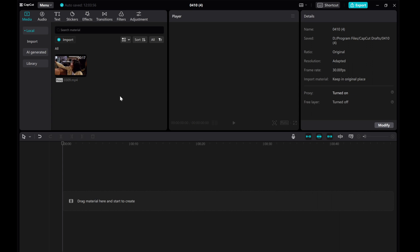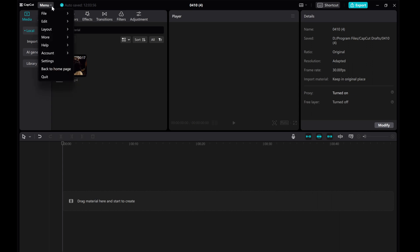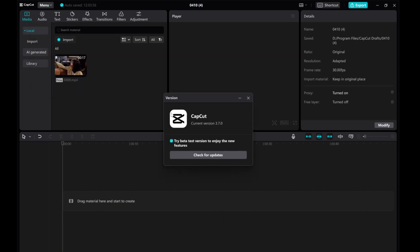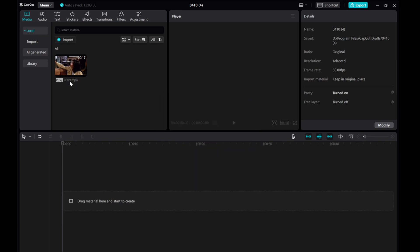I just updated my CapCut version and realized that I can no longer export subtitles separately as I used to. So, I came up with a workaround to address this issue. I'm sharing it here with the hope that it can help others who have encountered the same problem.